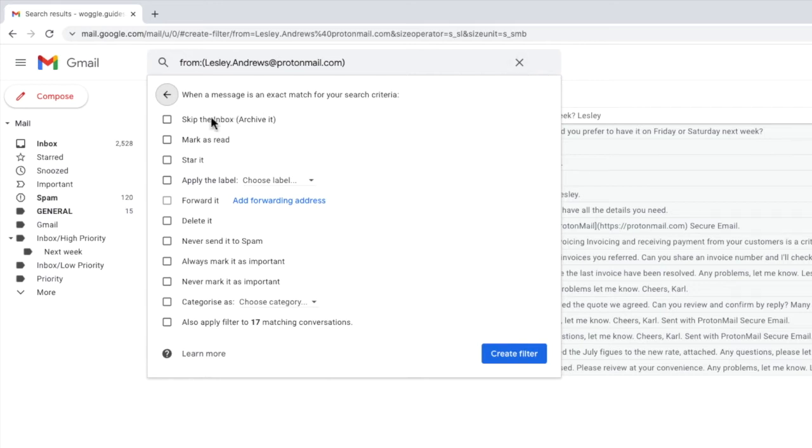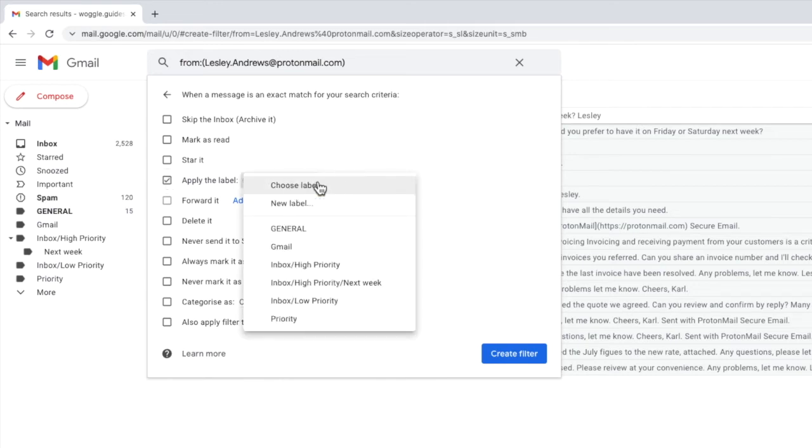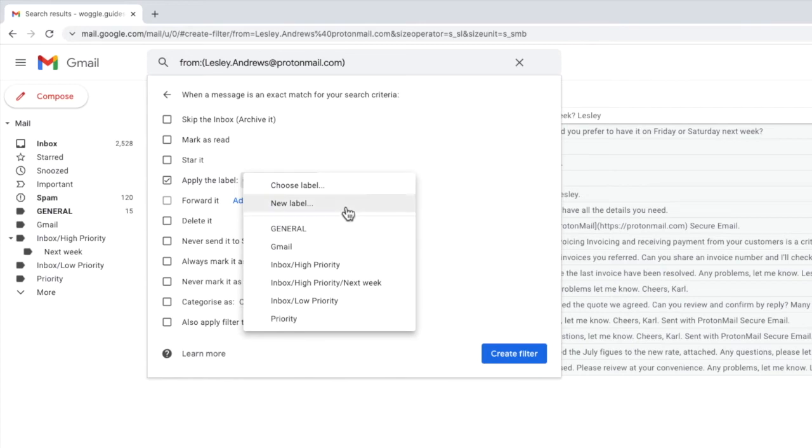To do that I'll click on the checkbox next to apply the label, and then I'll click on the drop-down arrow to pick the label I want to move the emails to. I can choose any existing label, but in this case I'll create a new label. I can do that by tapping on the new label option.